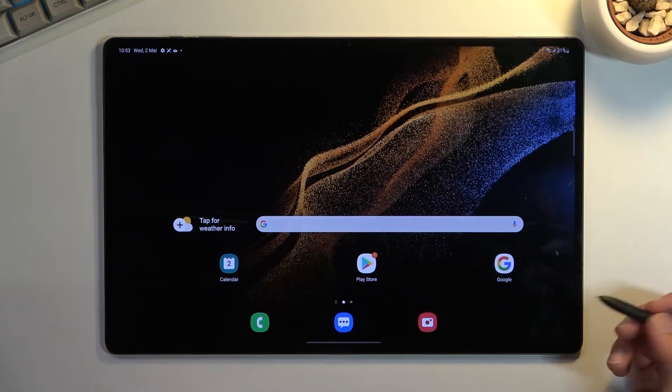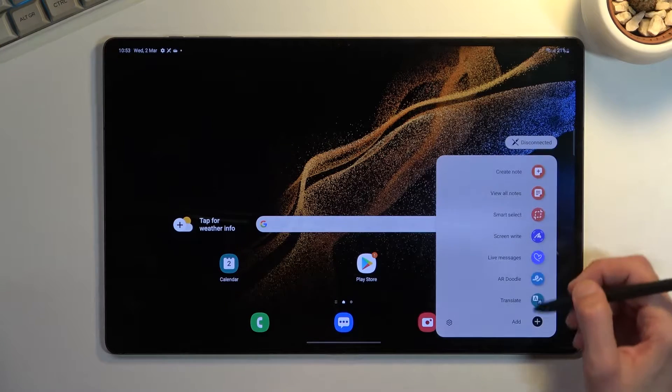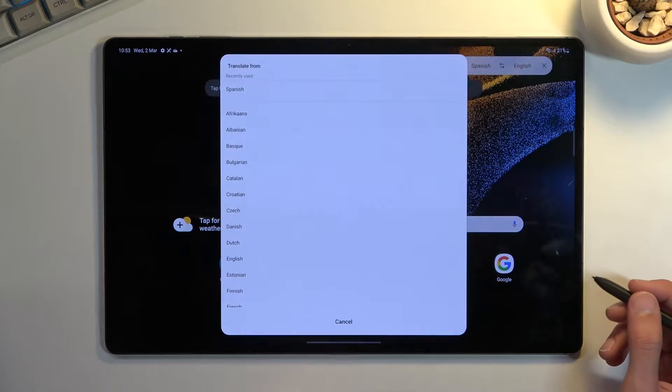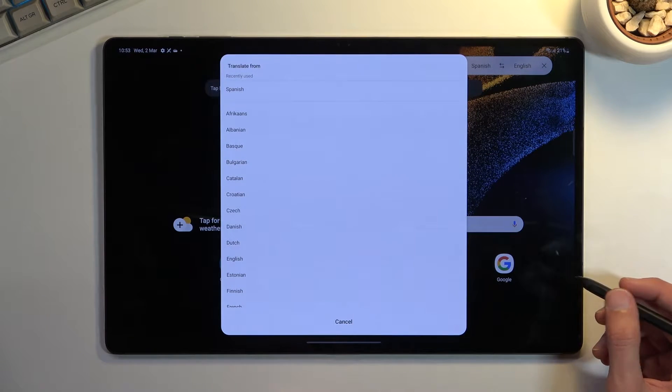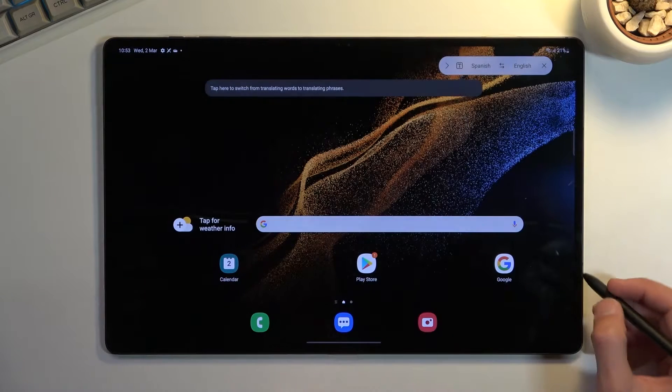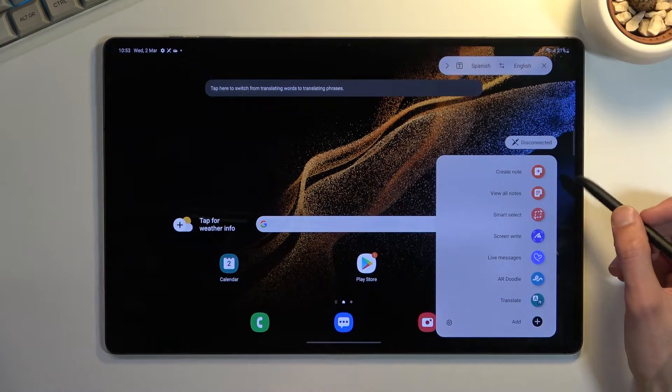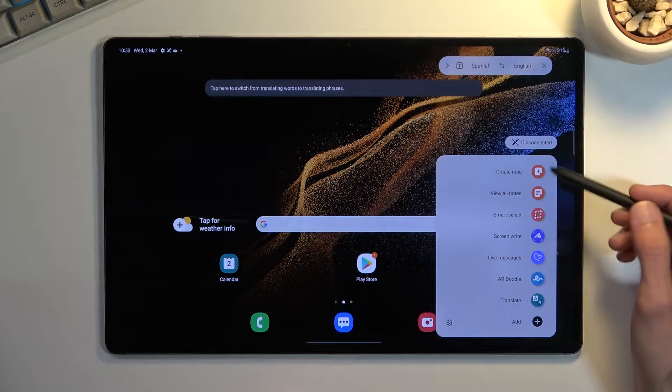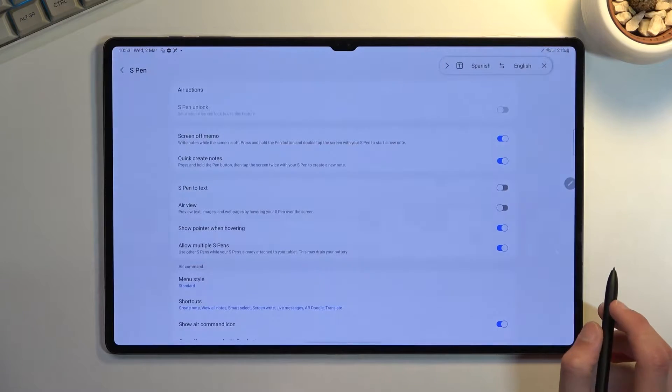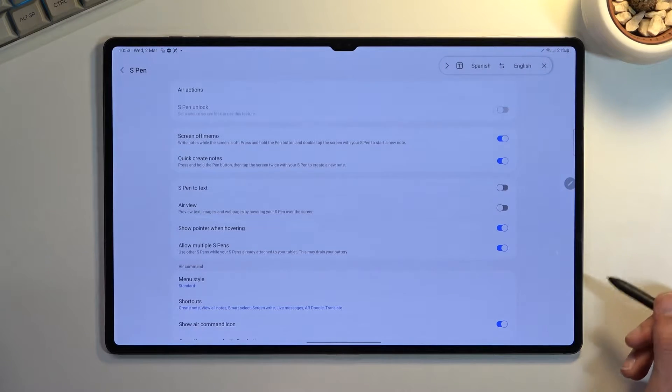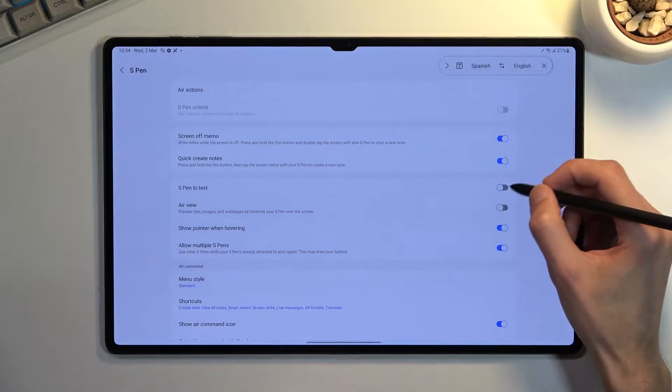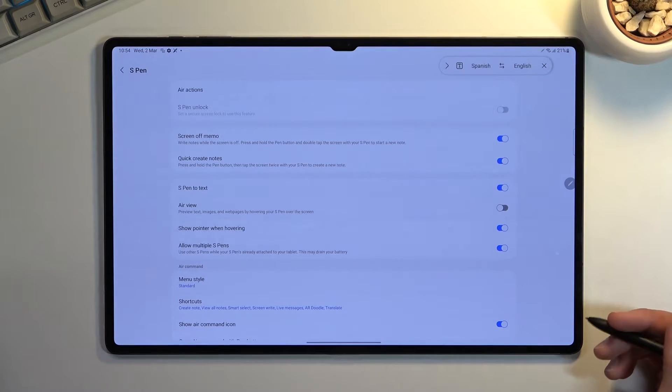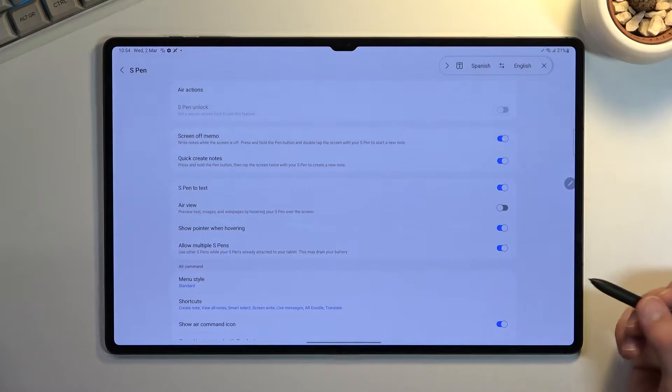Going back to this, we have translate which is actually a nice feature, so you can write something and then translate it to a different language. Now going into more fun parts, in here you will find settings and for some reason by default a couple of those things are disabled, like pen to text. I'd recommend enabling that if you're planning to use the pen quite often.